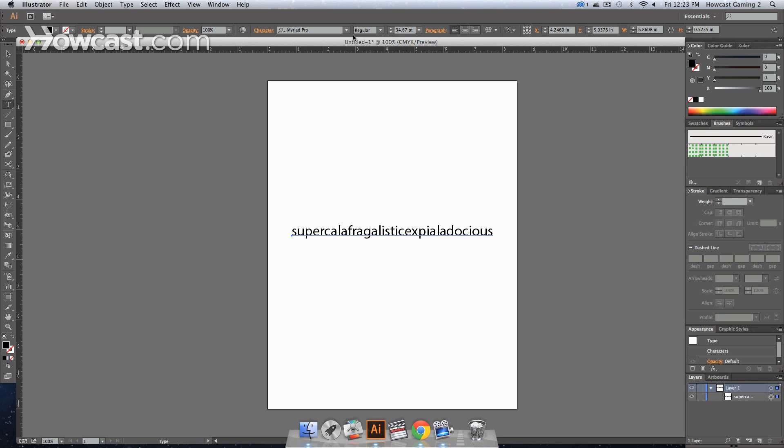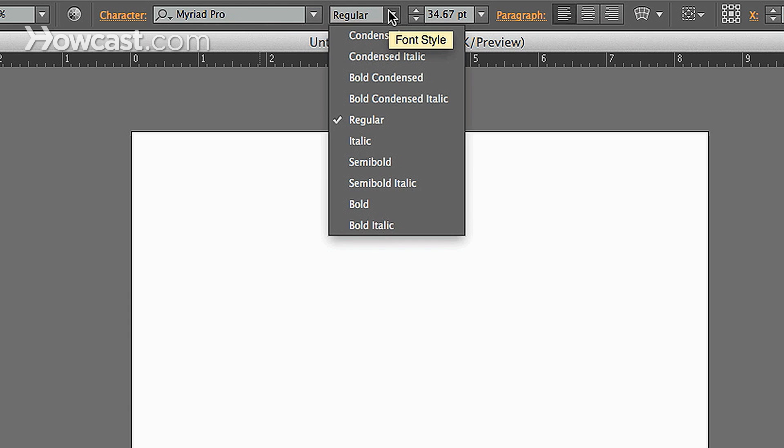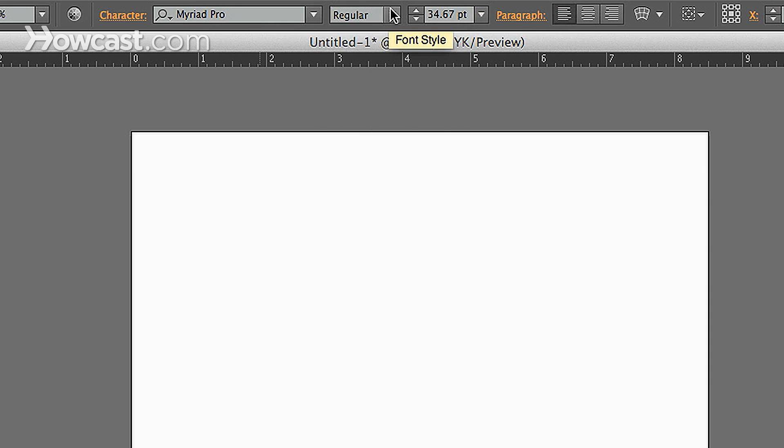Now, another way to do that is once you have your type tool selected, you'll notice that up in this area at the top panel, there is a point section for your type. It's the area where you can select the character type, and then you can select the weight, or whatever type is for the actual character family.